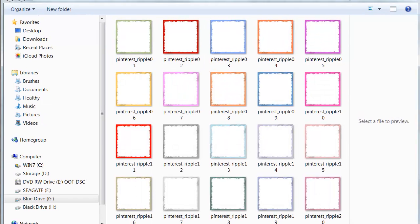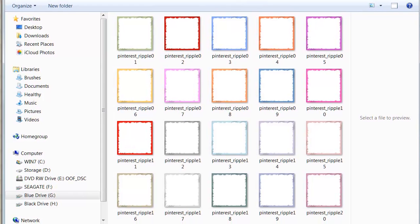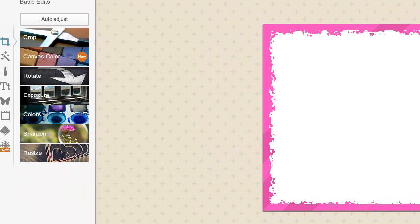This will open a box on our computer and allow us to double click on any one of the blanks that came with the package. Double click on it and it will open up inside PicMonkey. This measures 600 by 600 pixels for Pinterest, so we're going to make a Pinterest quote.